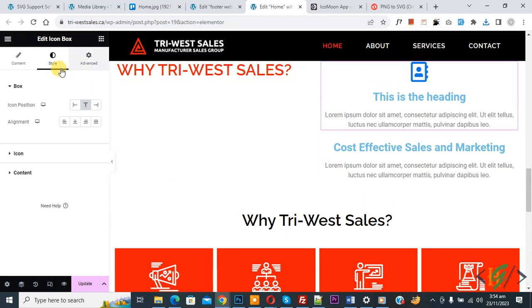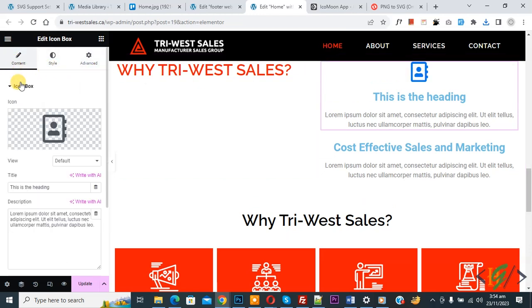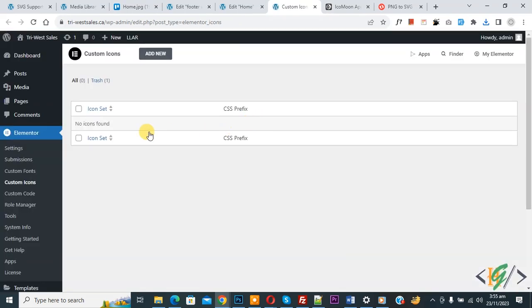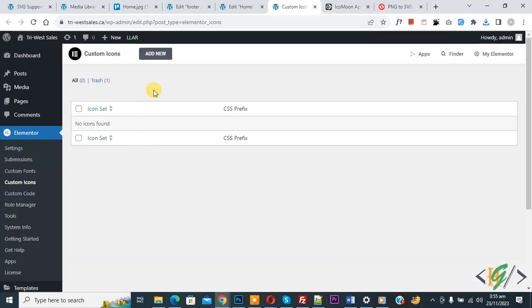Click on Content, then click on Icon Library. You will see 'My Libraries' — click on it. Now you are in the Elementor custom icon section, and you will see 'Add New'.